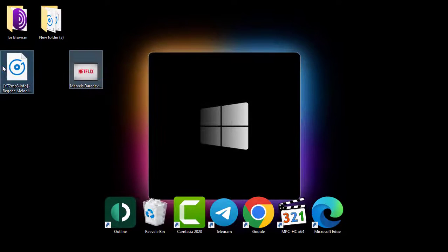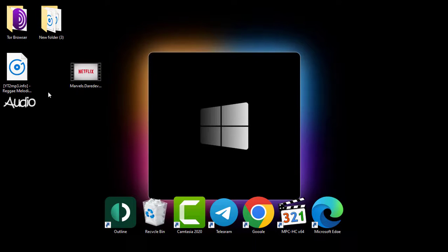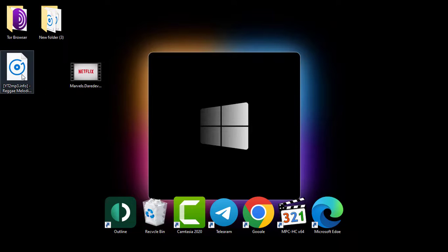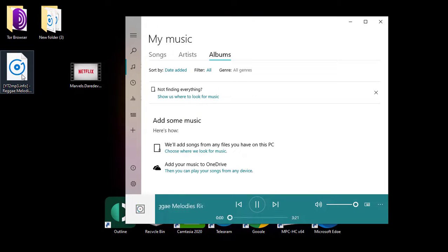On my desktop here, I have two files: one audio file and one video file. If I open both of these files, you can see they've been opened by the Windows player.